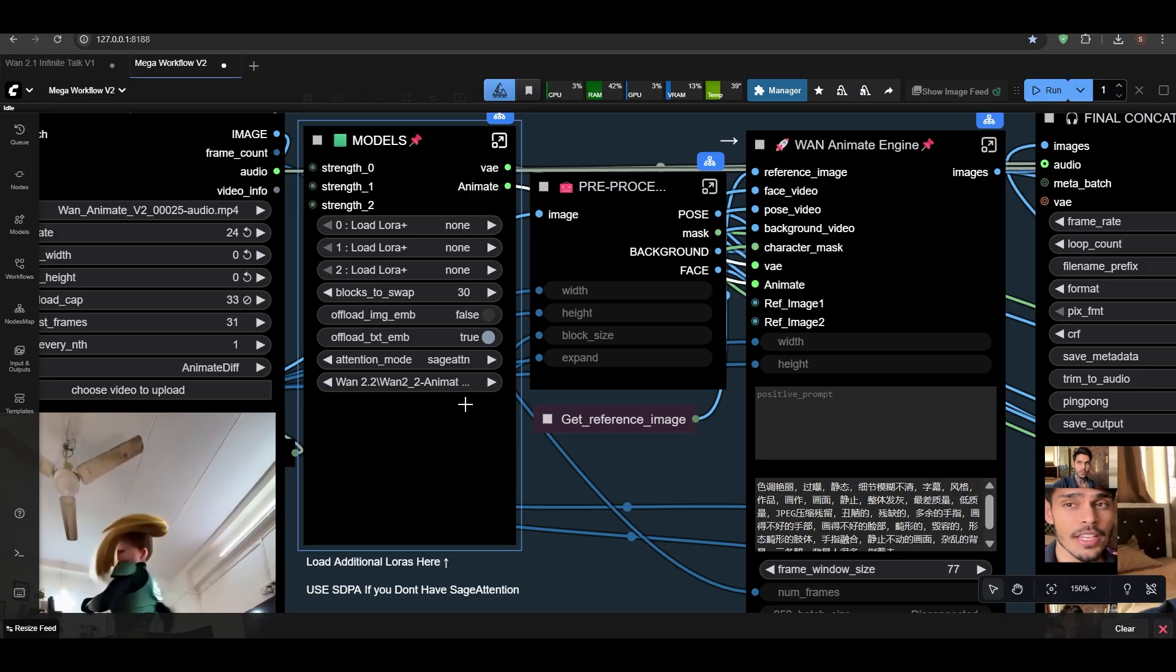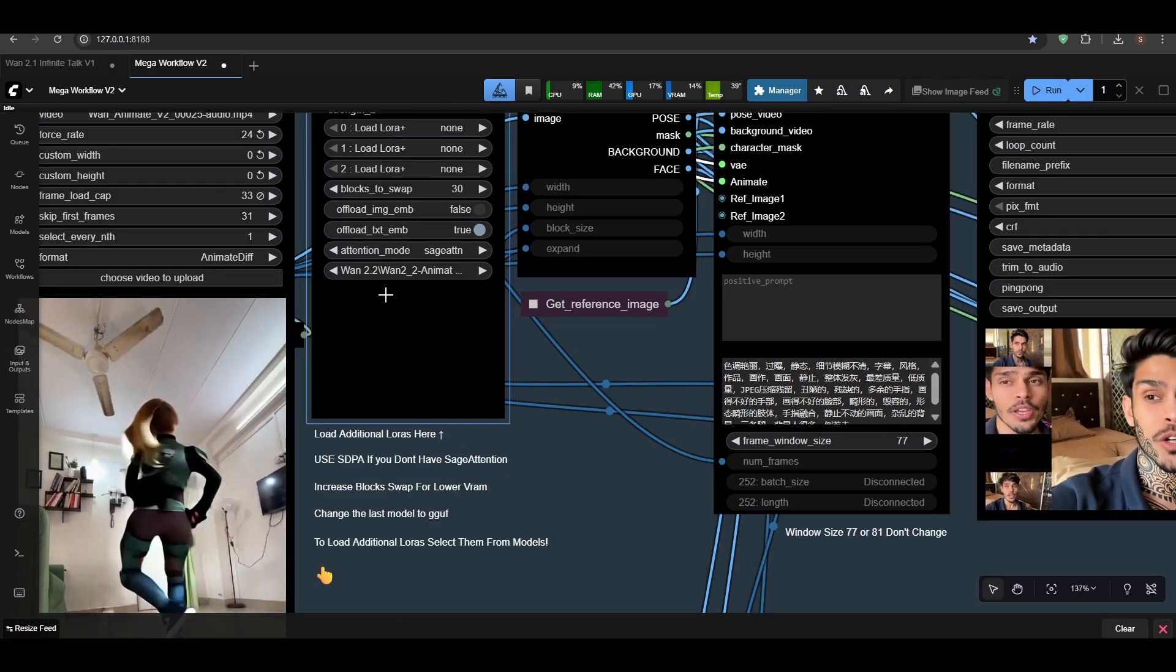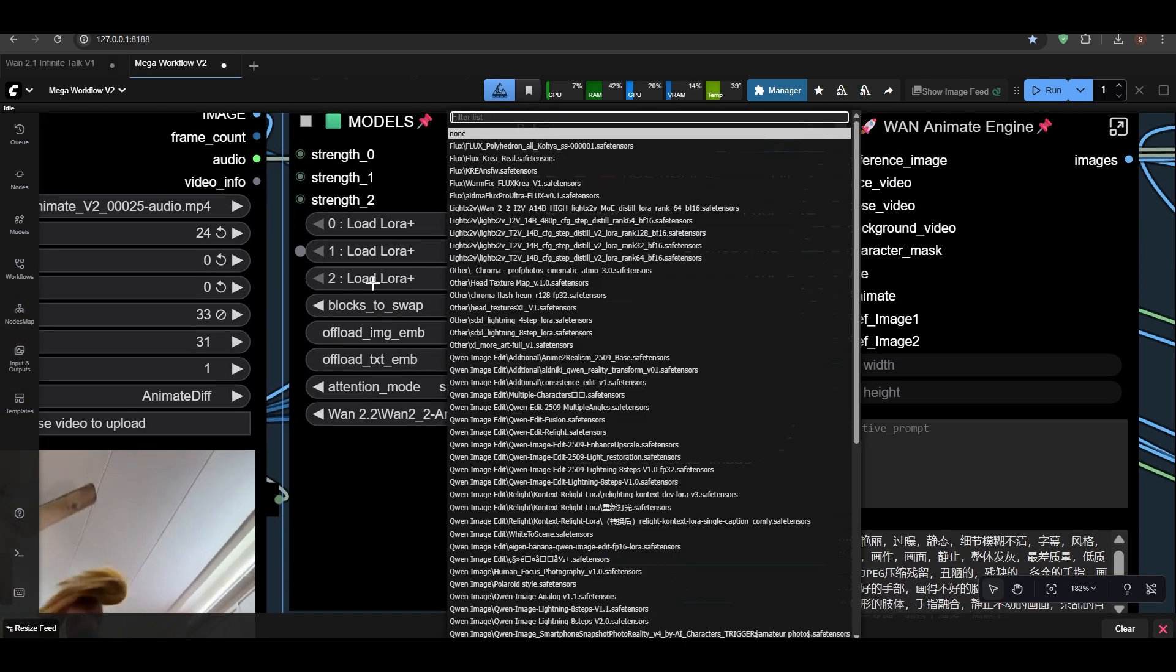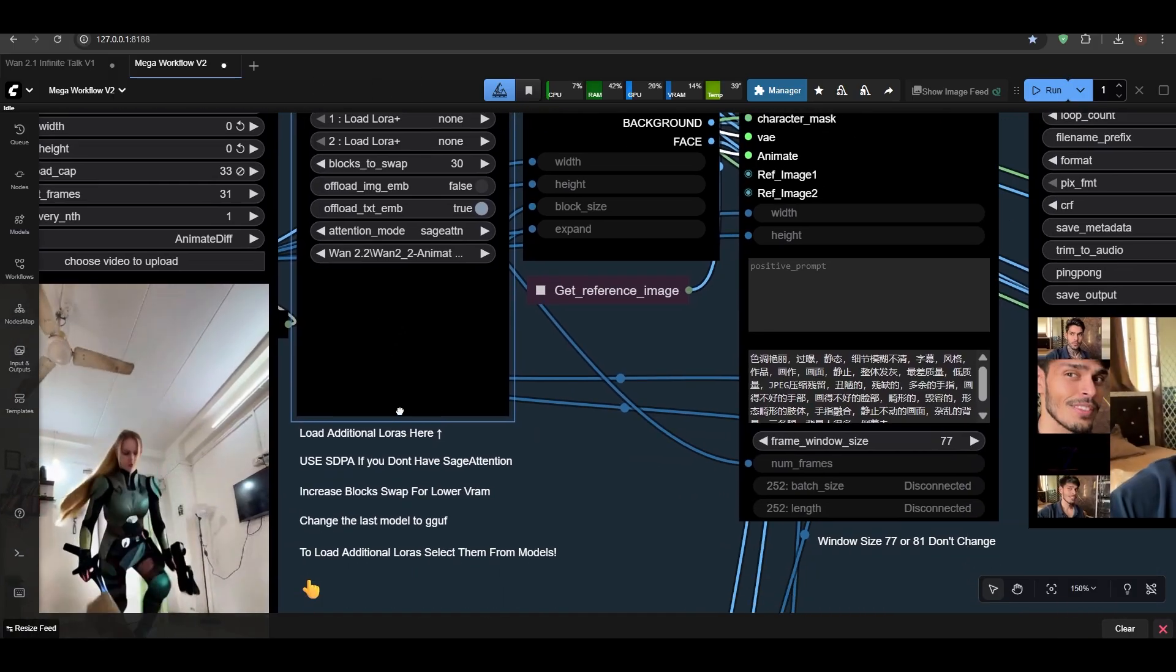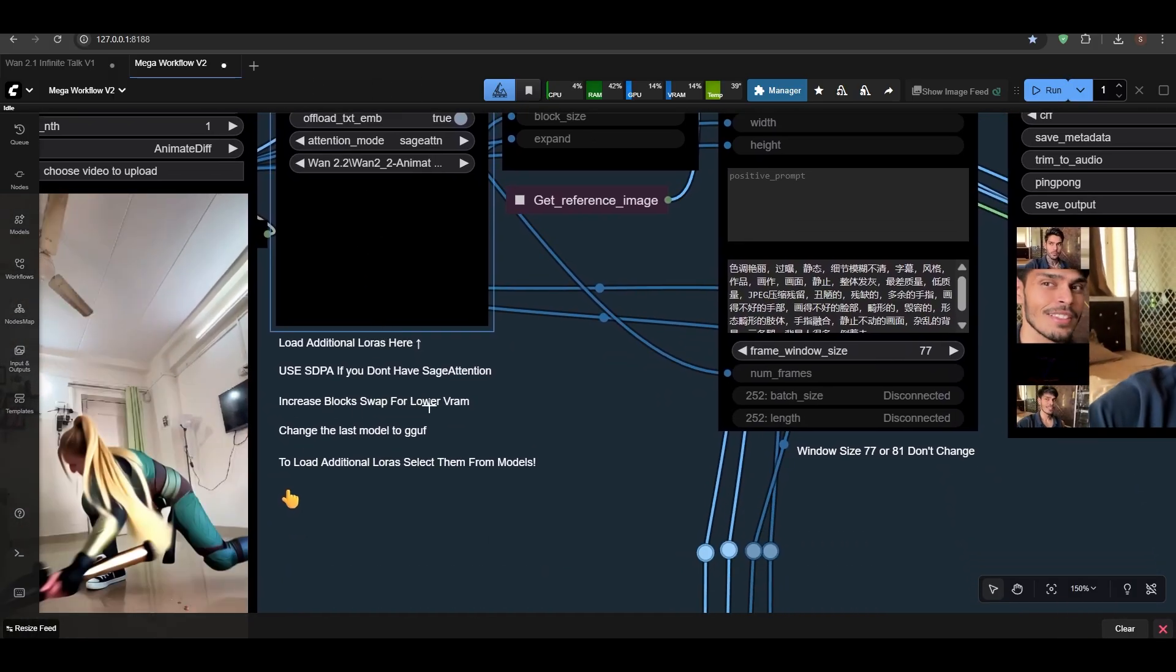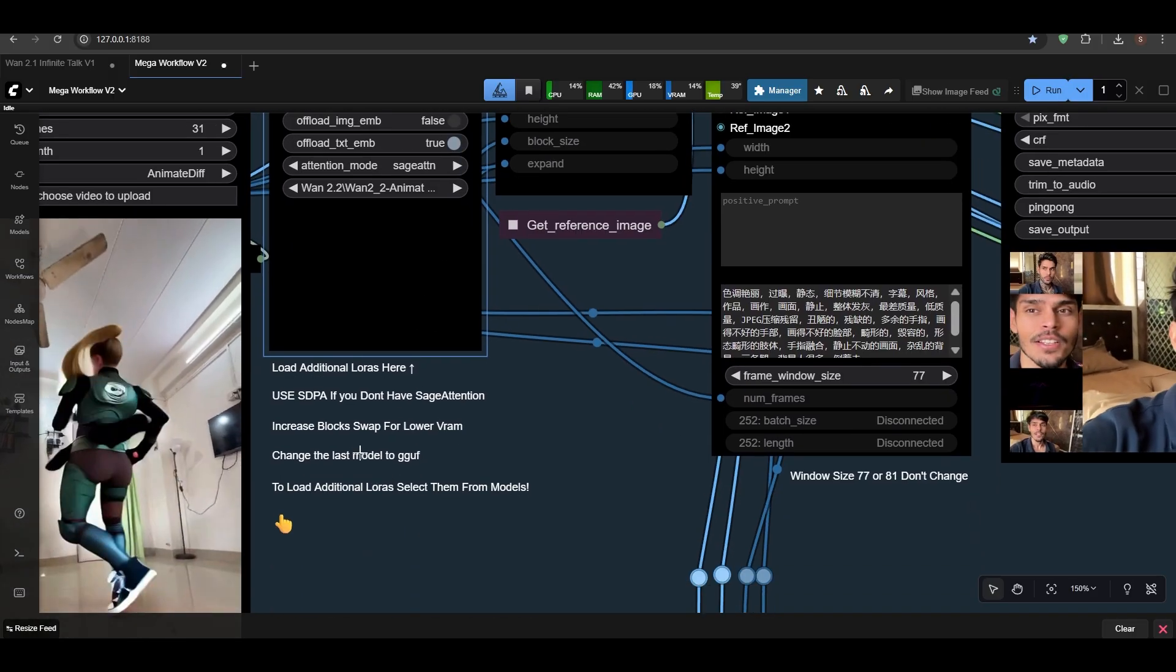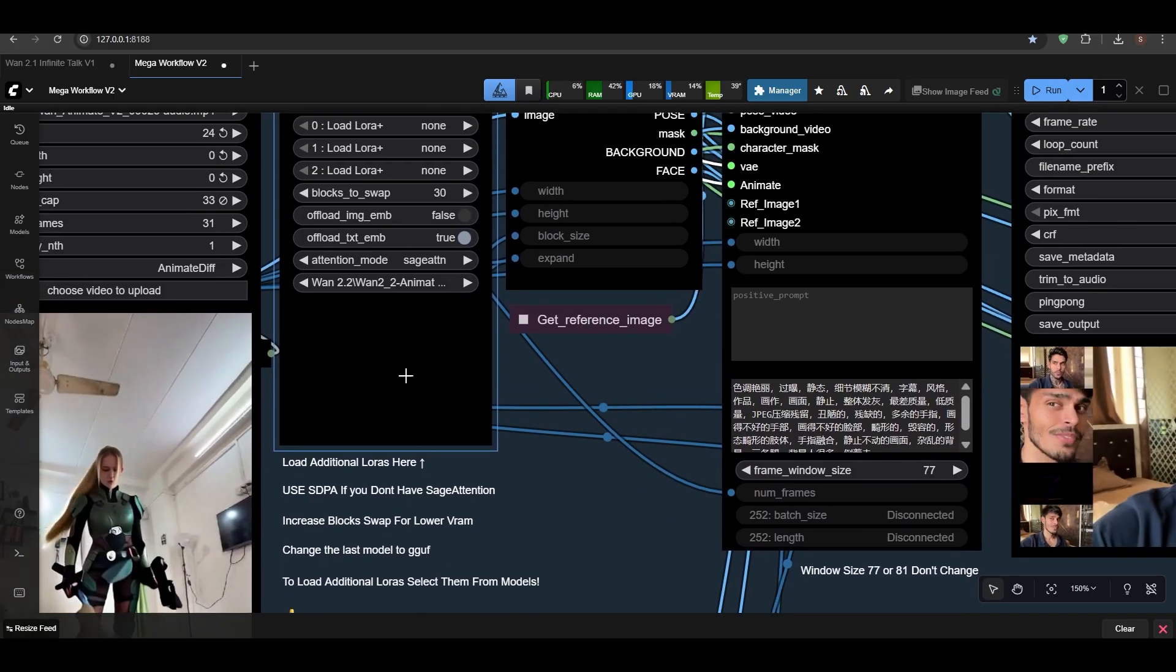Okay, anyways. Now I've added some LoRA sections here. You can insert your LoRA here as I said before. Now increase the block swap for lower VRAM.